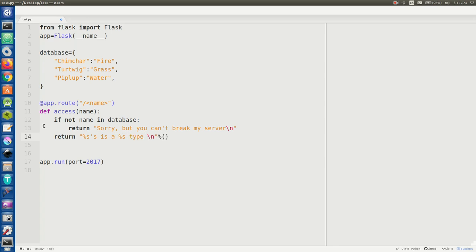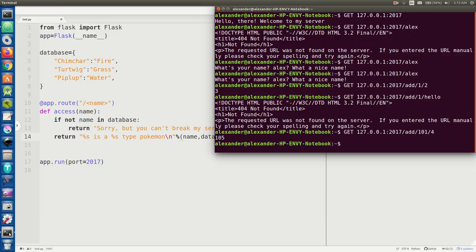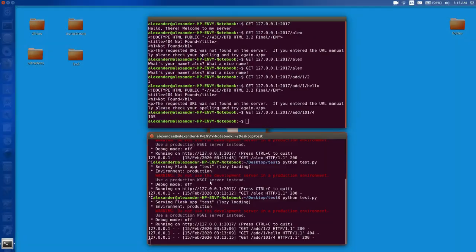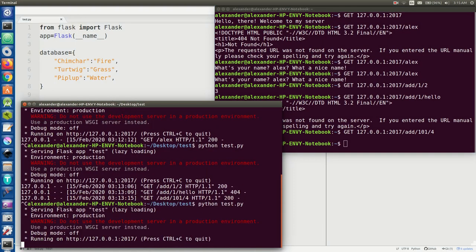Okay, so what we're doing here is you give it a name of that Pokemon and we're checking to see if that name exists inside the keys of our little JSON database here. And if not it's going to tell you 'sorry but you can't break my server', and if it is it tells you the Pokemon's type. So again, let's go restart the server. If I update, and there we go.